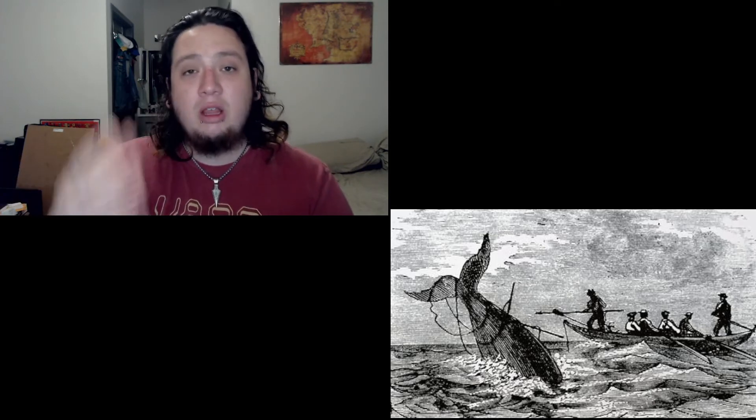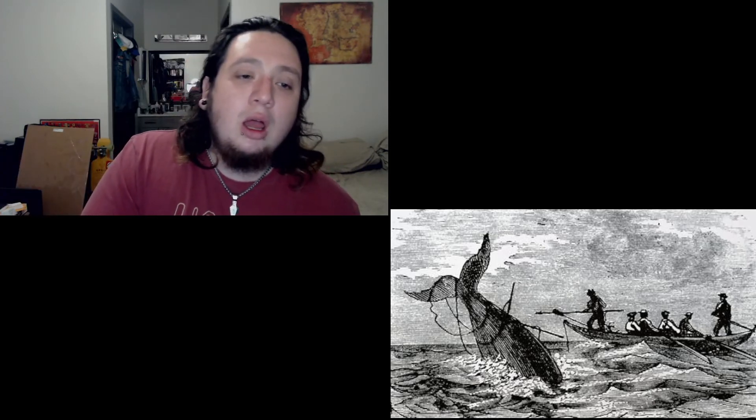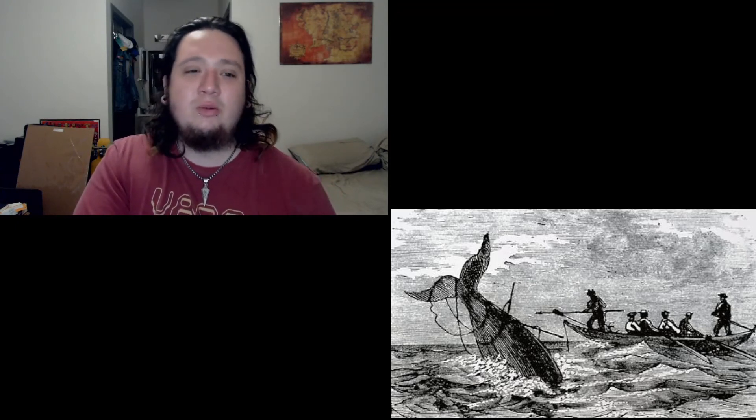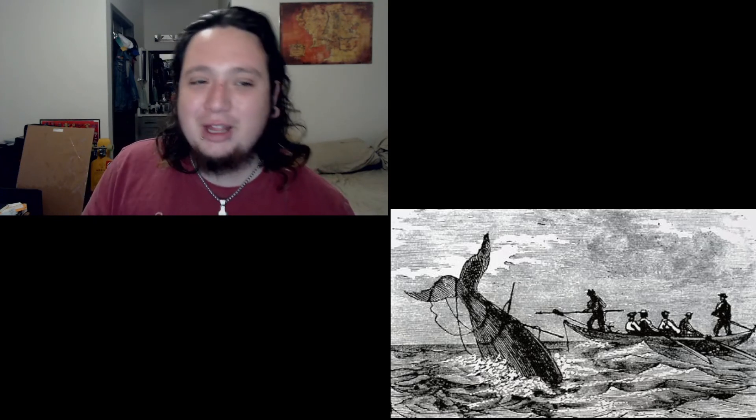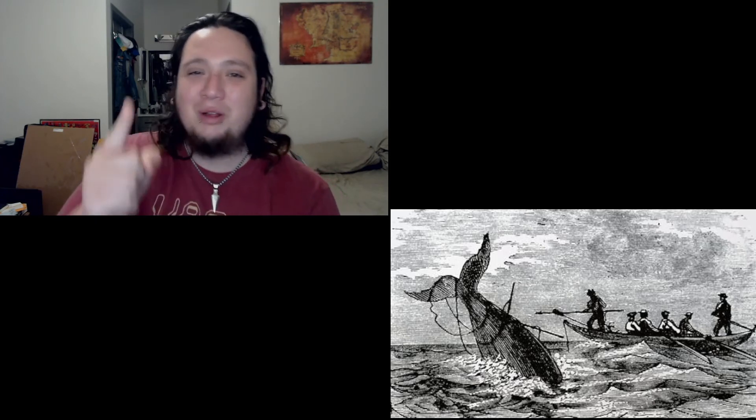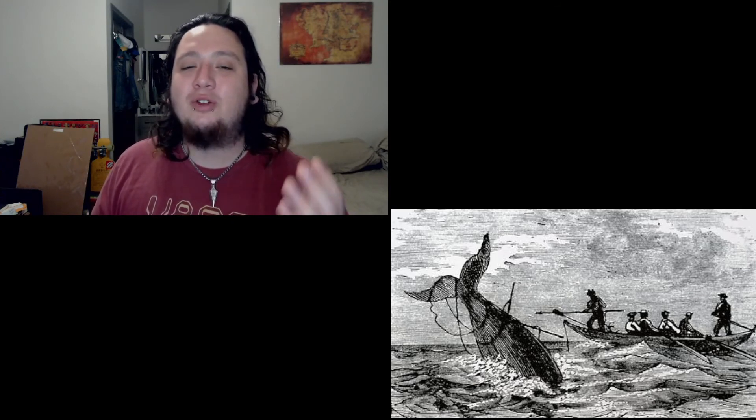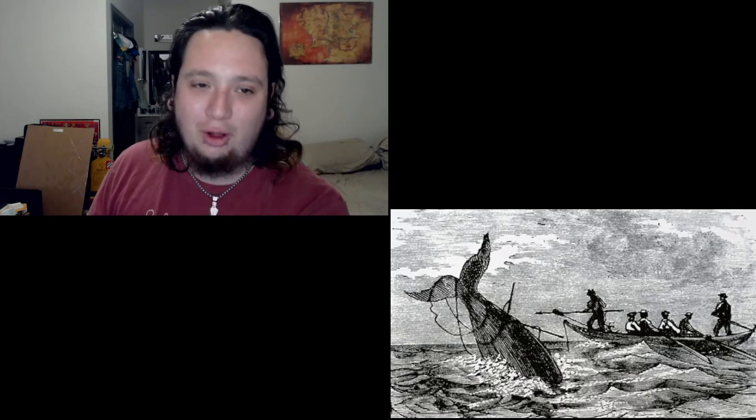And then they talk about for 40 days or even more, there would be slack, no more slack, slack, no more slack, and they would keep chasing that whale. And they would talk about how the Wellerman's gonna come, bring us sugar and tea and rum, it's gonna be great if we get this whale. And then I like that last line, as far as I've heard, the fight's still on, line's not cut, the whale's not gone. The Wellerman makes his regular call to encourage captain, crew and all.